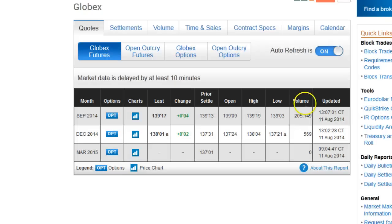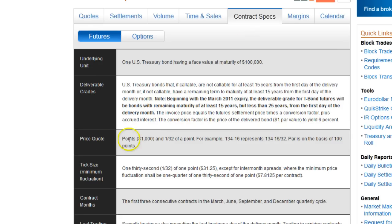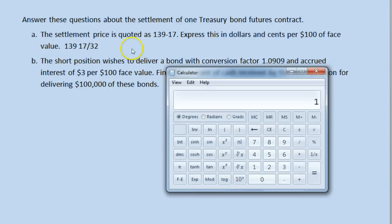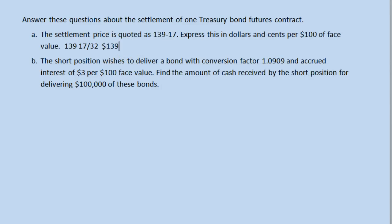If you ever forget that and can't find it in the text, remember you can always go to the source — contract specifications, price quote: points and one 32nd of a point. And there's even an example: 134-16 represents 134 and 16 over 32. So here we have 139 and 17 over 32. 17 over 32 is 0.53125, so this is 139.53125 for every $100 of face value.